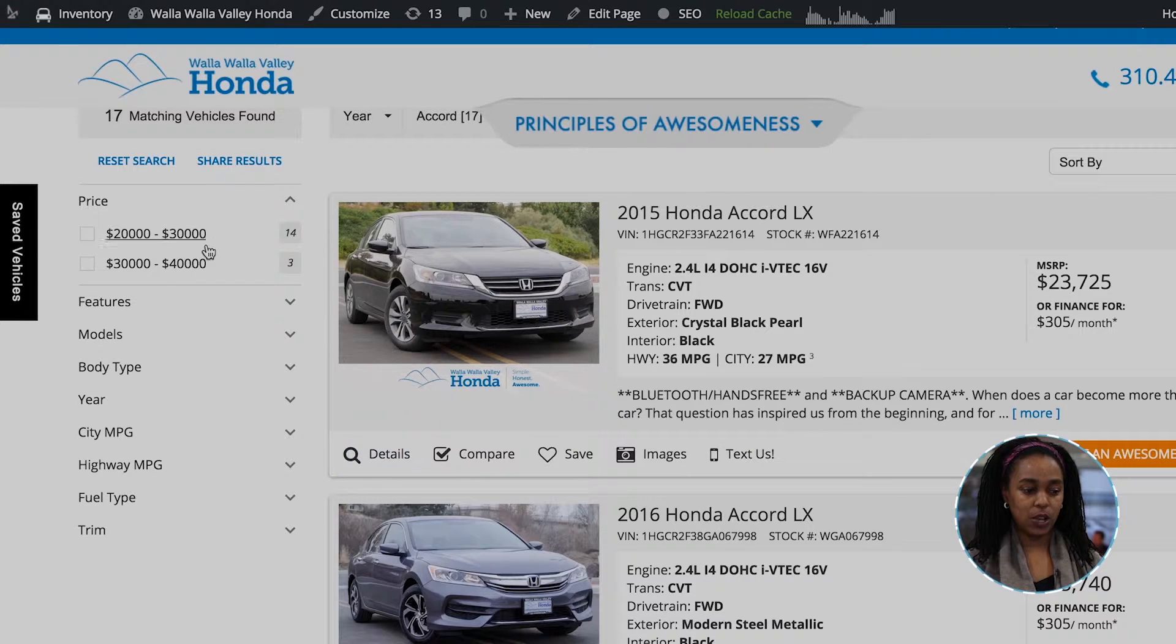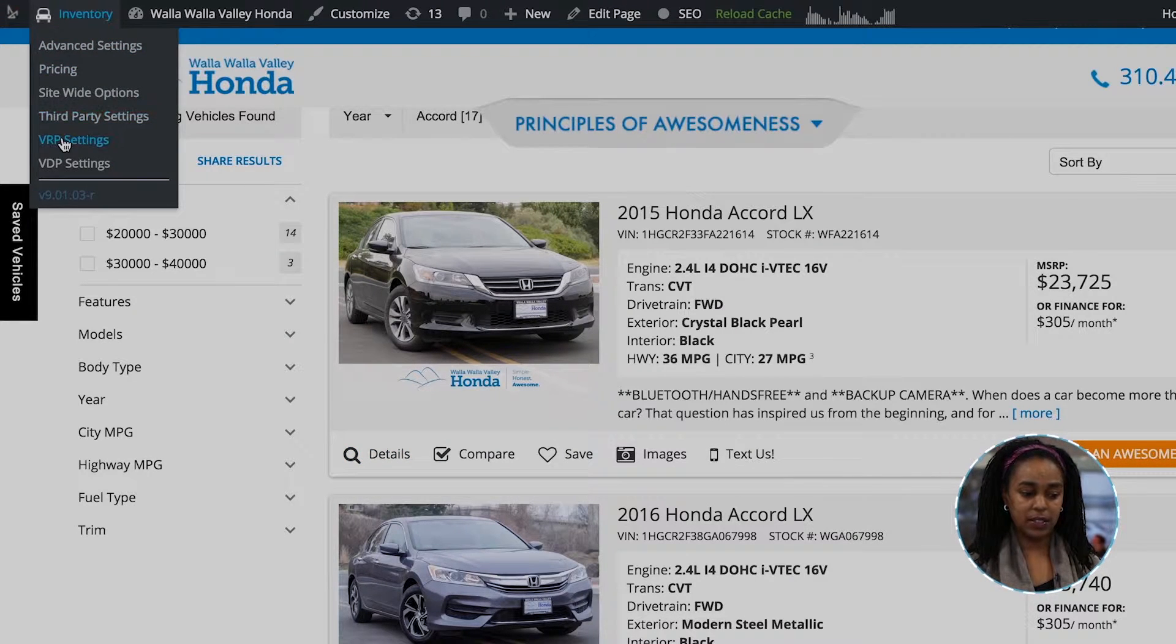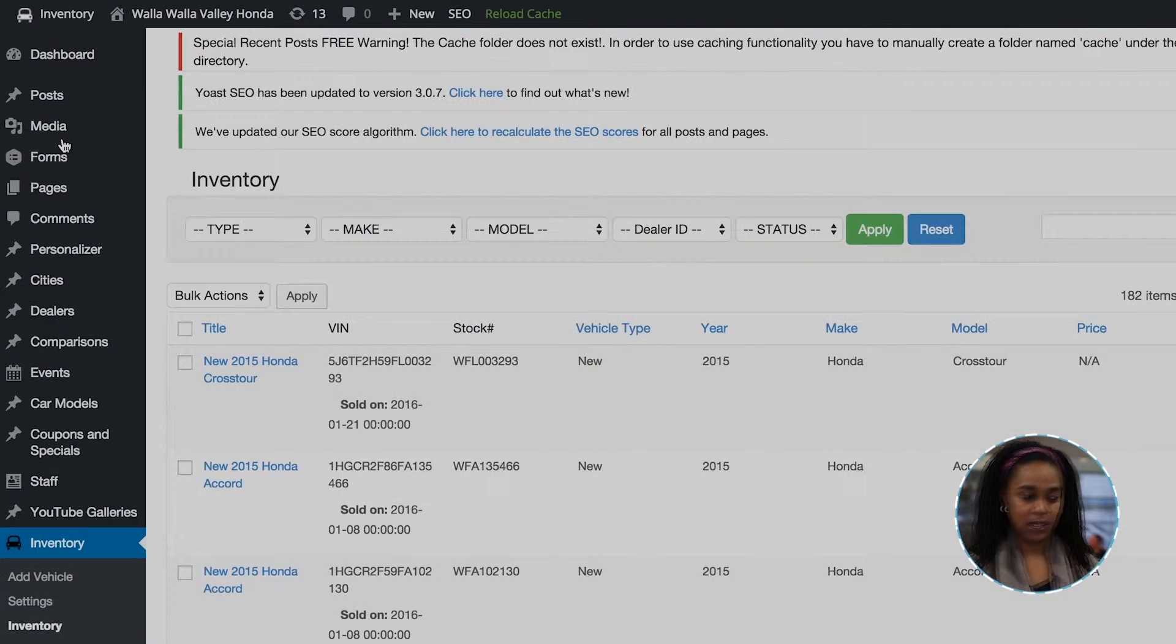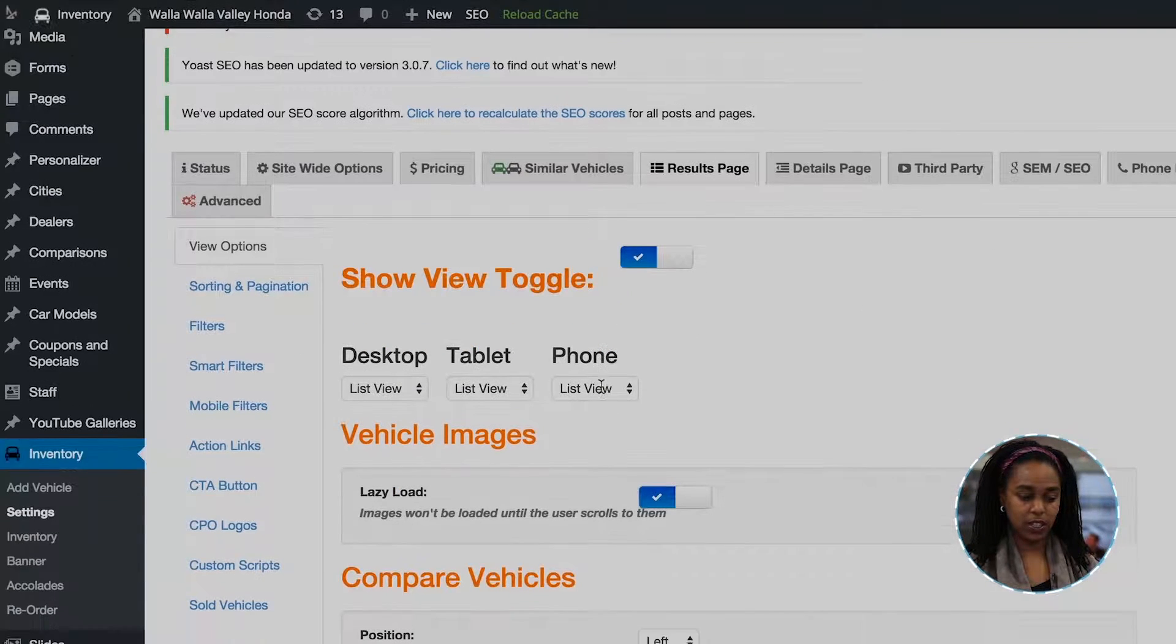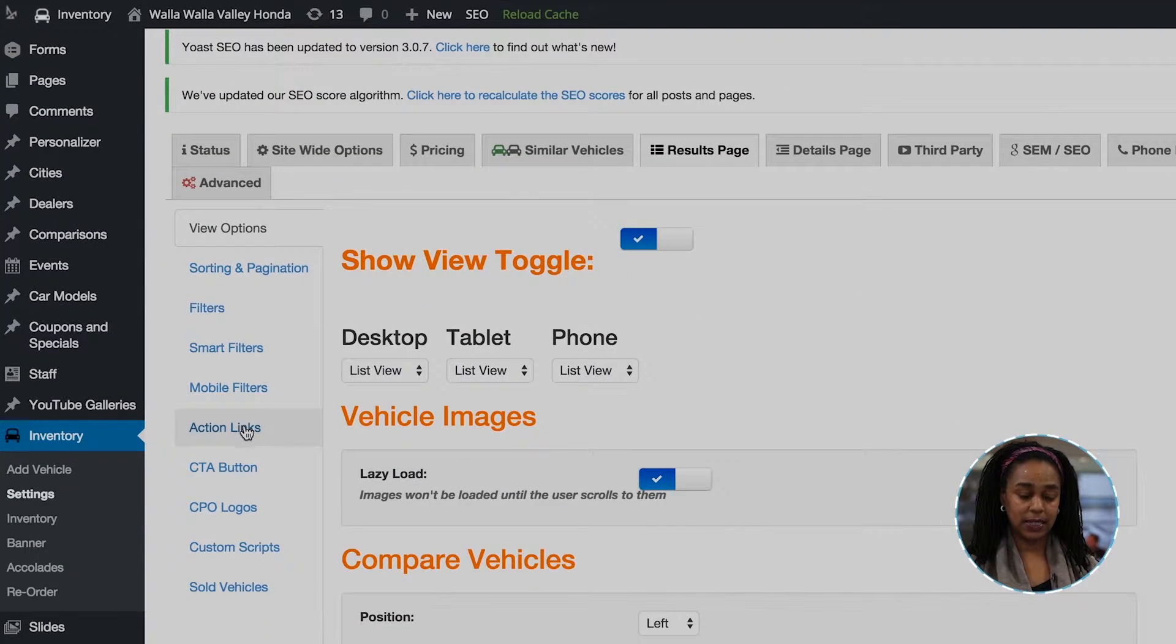Once you log in to admin, you want to go to VRP settings and once you're on this page, you want to click on action links.